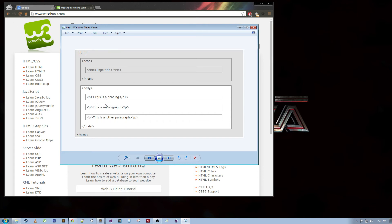There we have headings, paragraphs, links, images, a bunch of other stuff. But this is the basic structure of an HTML web page.